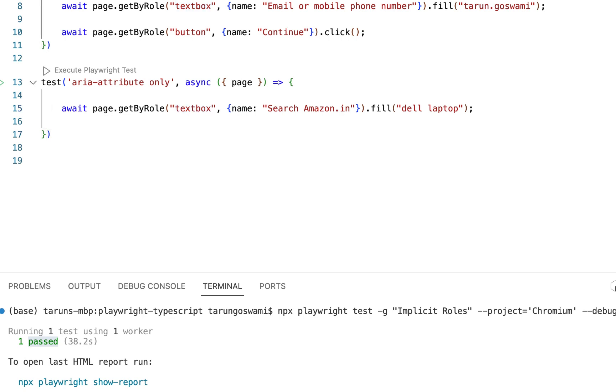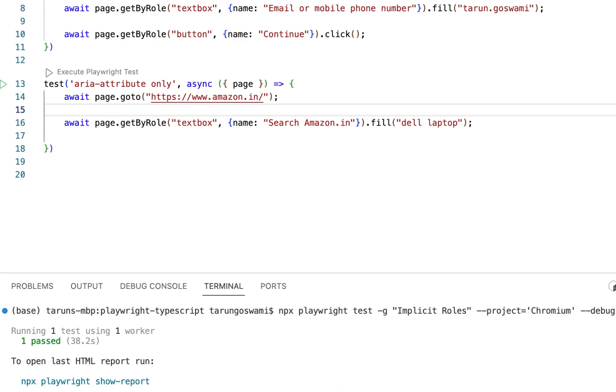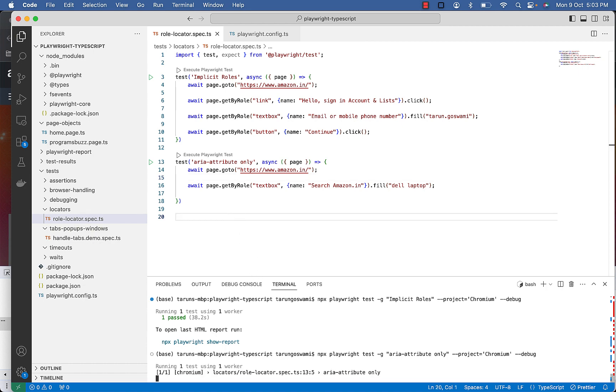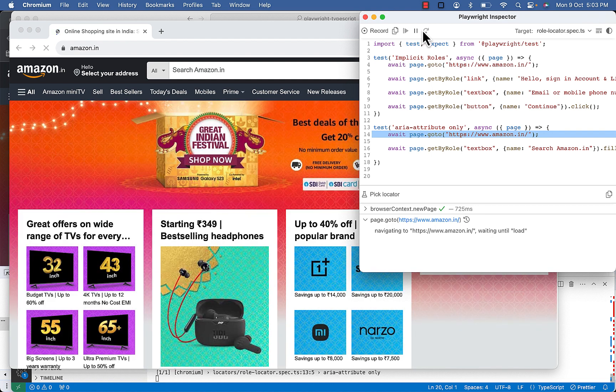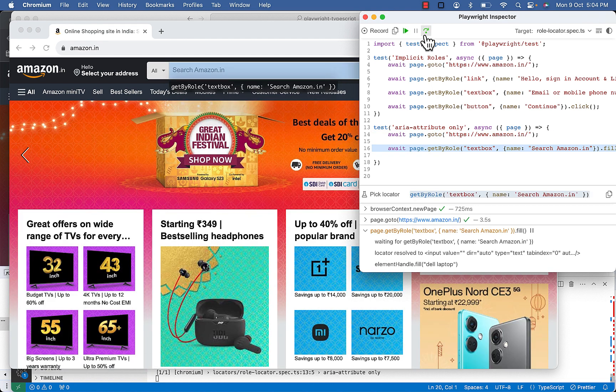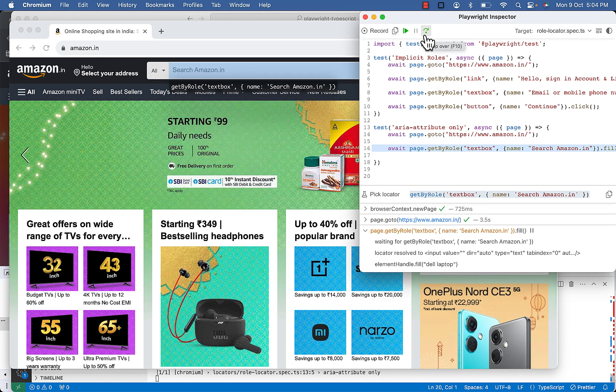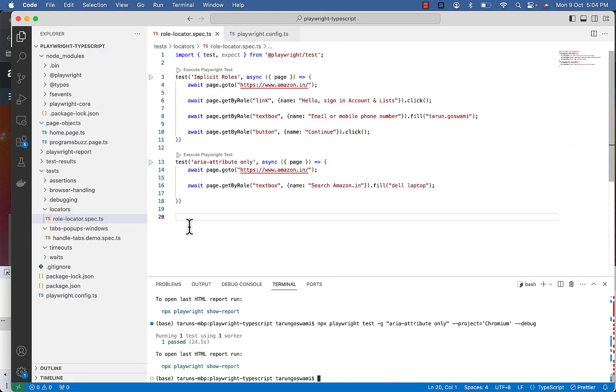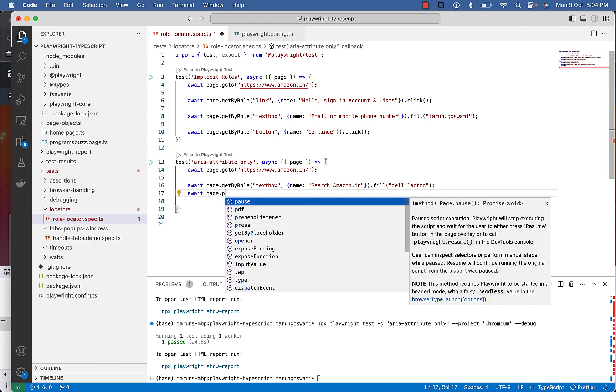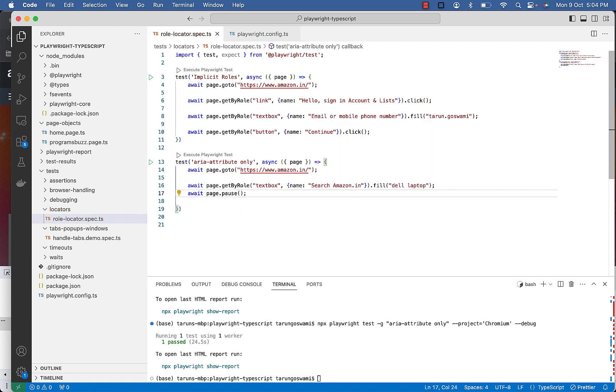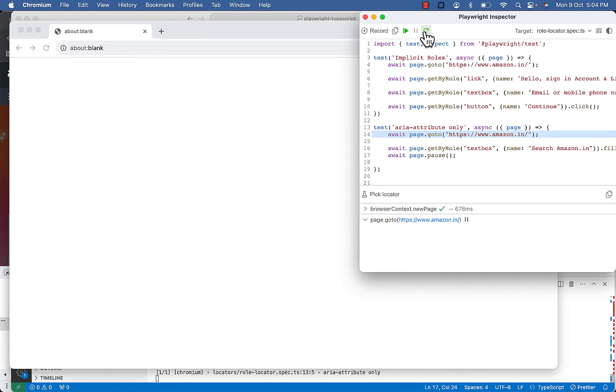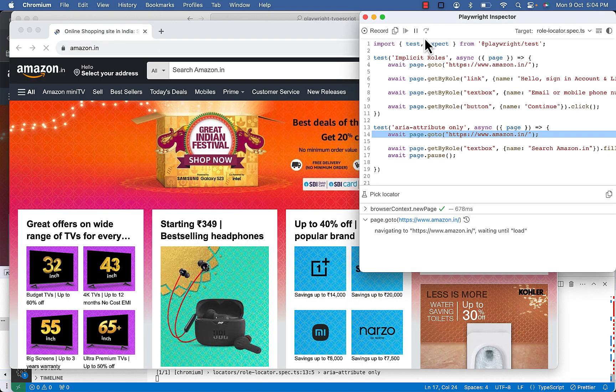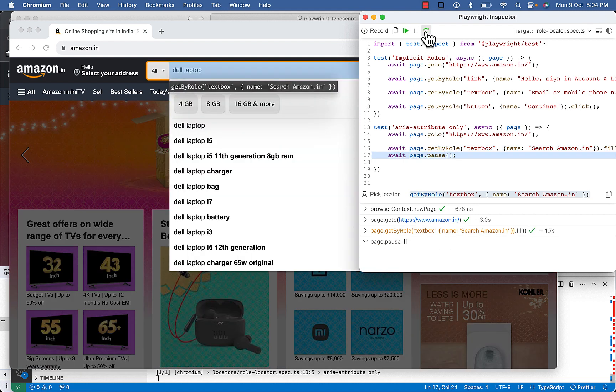Let's see if it is working. So we are on Amazon website. Now you can see it highlighted the textbox. That means we are able to find it and it filled and closed. You can see it by using page.pause if it actually filled.